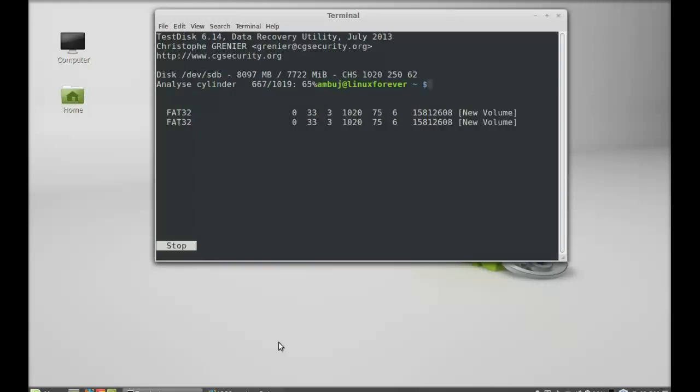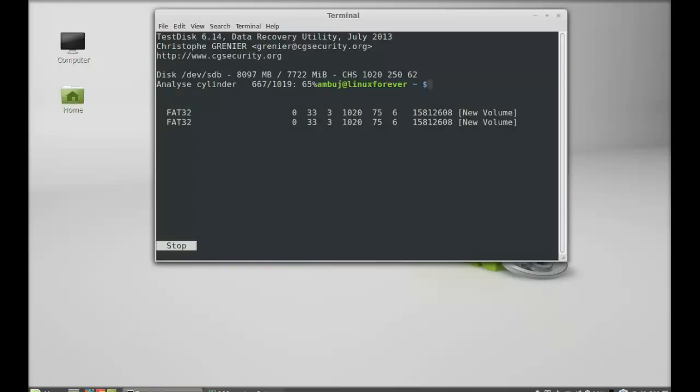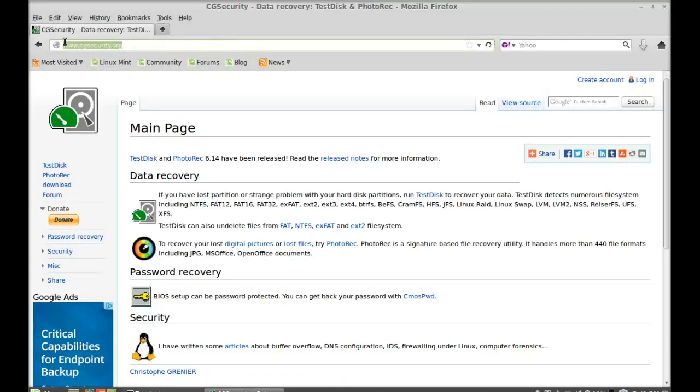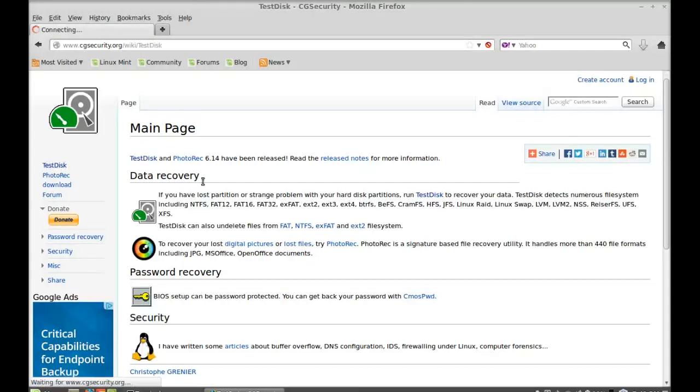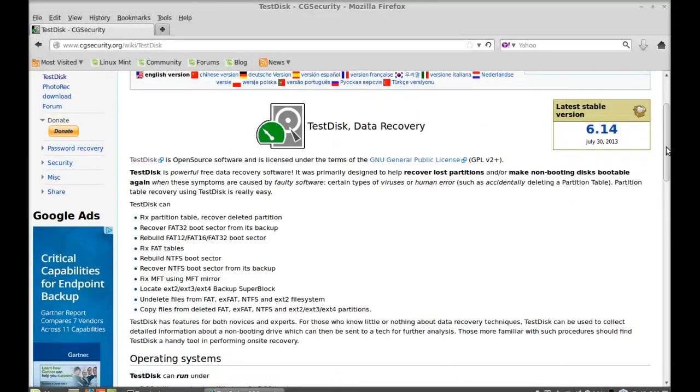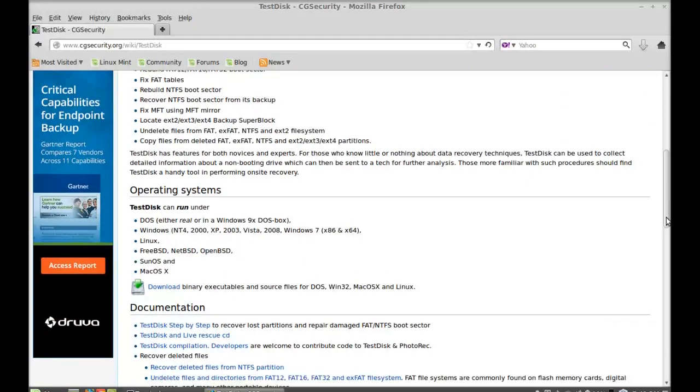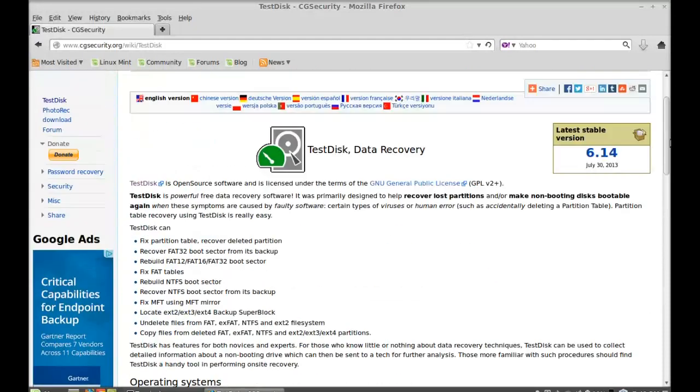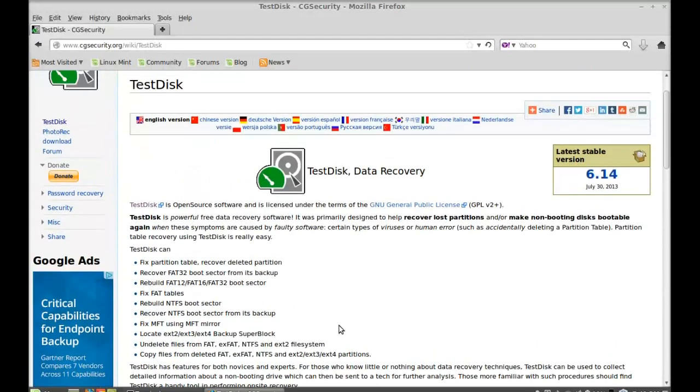For more help you can go to cgsecurity.org. It's a website, just select TestDisk. Here you can go through this entire tutorial and how TestDisk works. That's all for now friends. I hope this video was helpful for you.